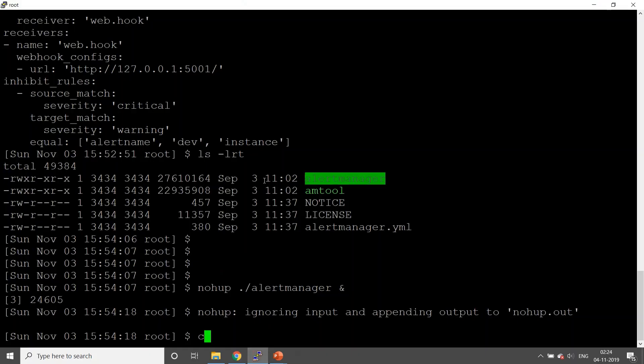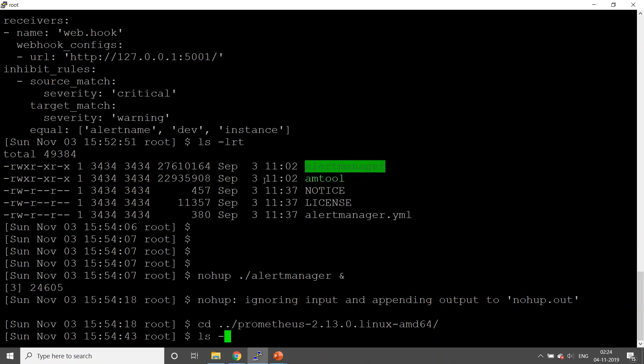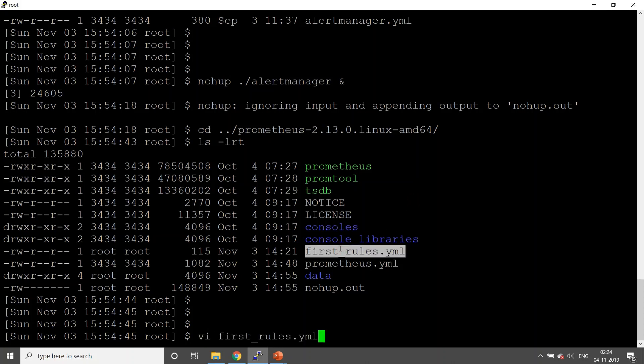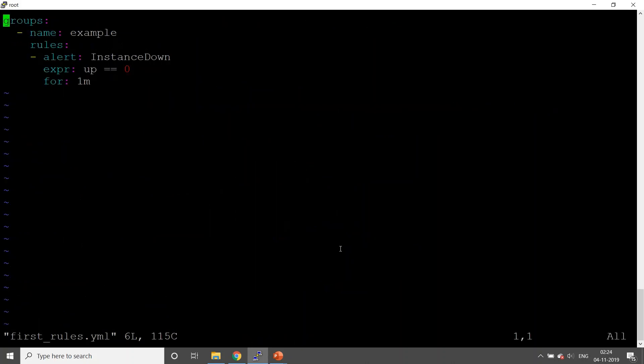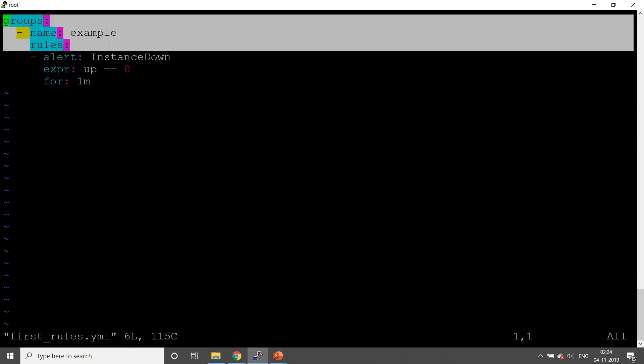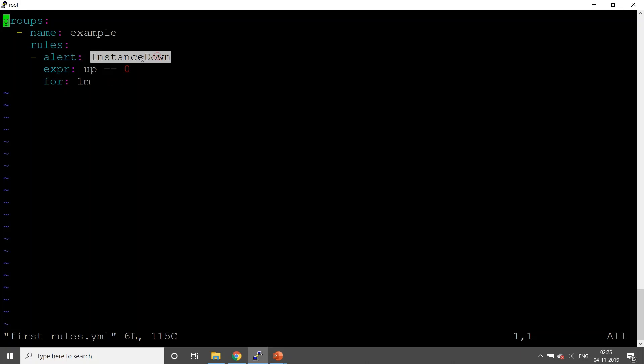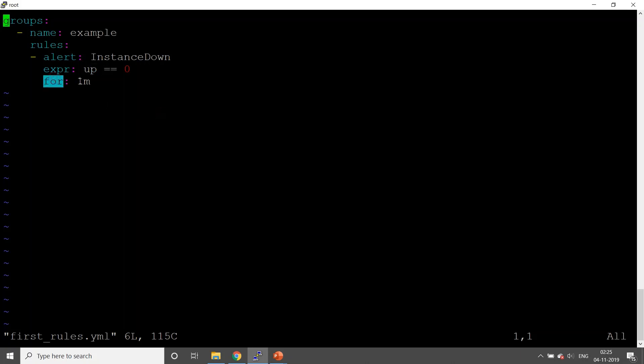Now we'll go to our Prometheus and configure rules from Prometheus configuration. I have created this first_rules.yaml file containing a basic rule called instance down. The expression is the query from PromQL language. As of now we're going to keep it very simple. The expression says if up metric is equal to zero for one minute - so for one minute if the status of this particular metric up is zero, which means down - then it is going to raise this particular alert called instance down, and the name that we have given is example.